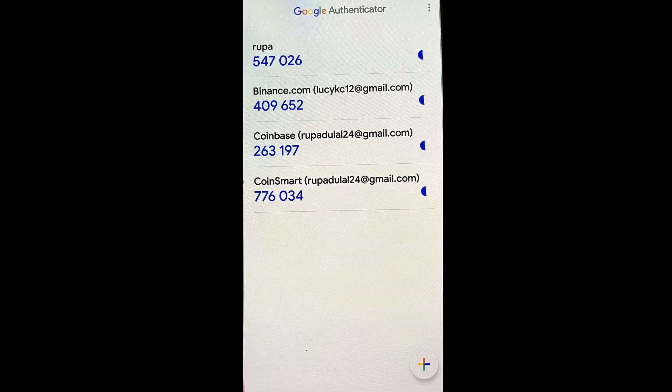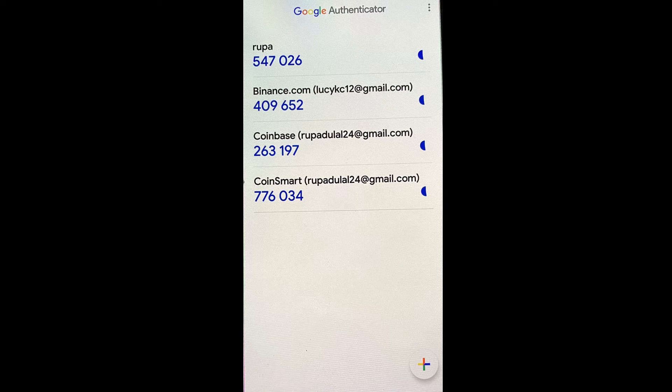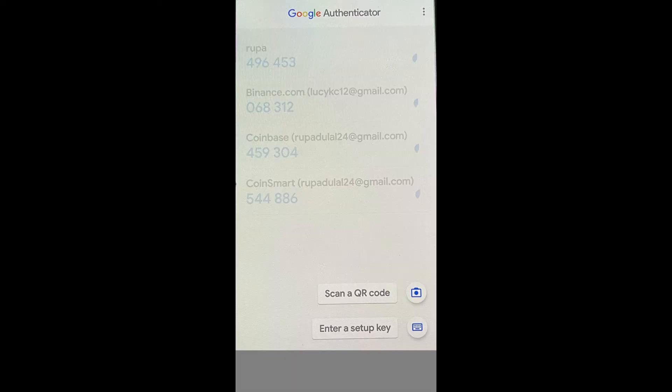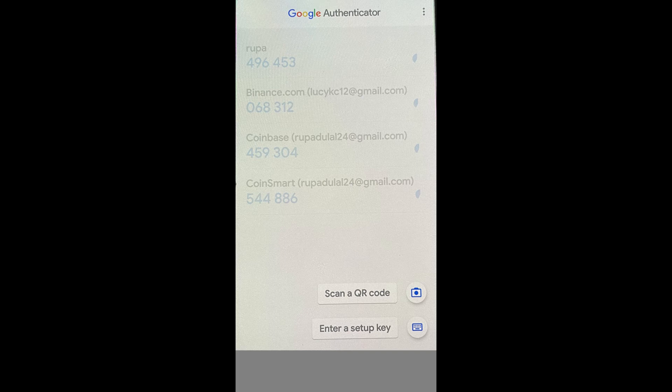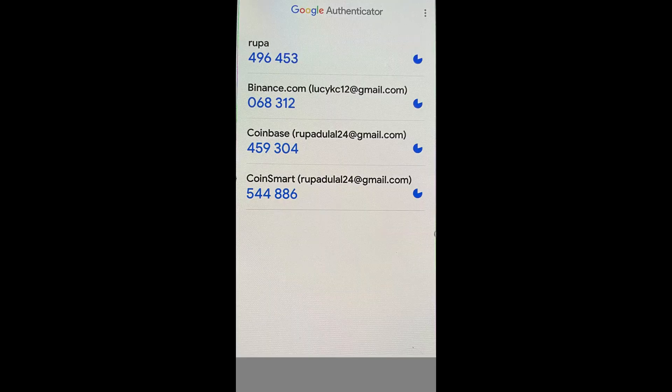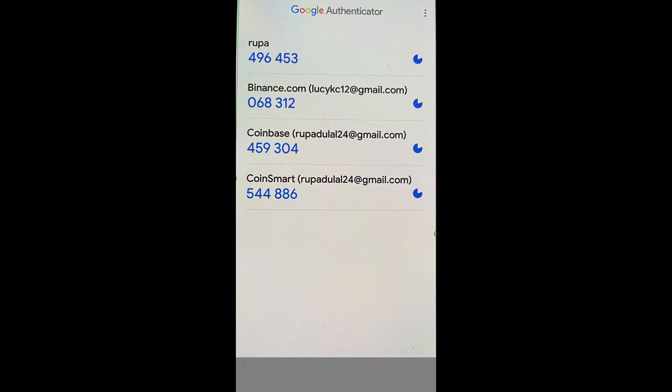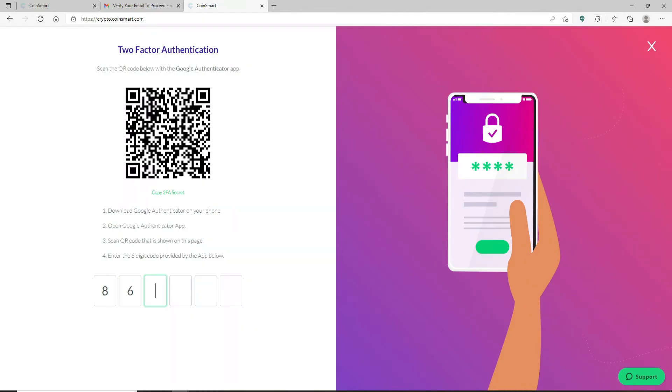Now simply go ahead and scan the QR code that is being displayed on your desktop. Tap on the plus button at the bottom right hand corner and tap on Scan a QR Code. Slowly move your camera screen towards the screen of your desktop and place the QR code right within the red lines. Soon after you do that you'll be able to see that the six digit code has been generated in the screen. Simply go ahead and type in the six digit code in the text box below and you'll be logged in to your CoinSmart account.